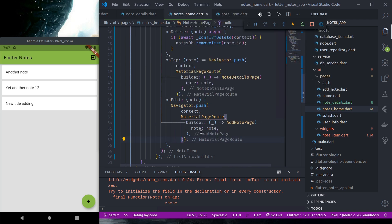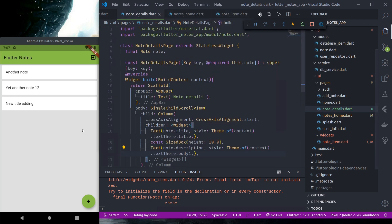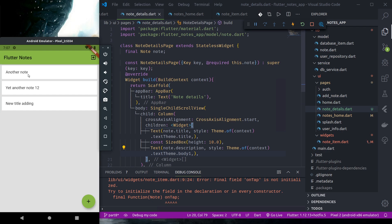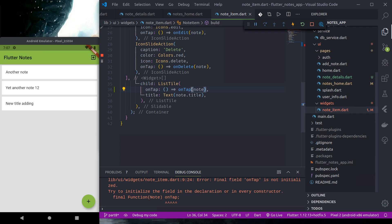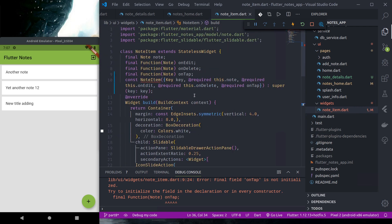Now let's format again. So if we press this onTap, okay we are getting some error. Try to initialize. Okay we have not passed it in the constructor, onTap.